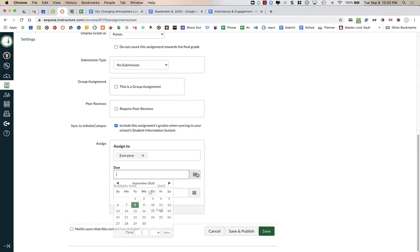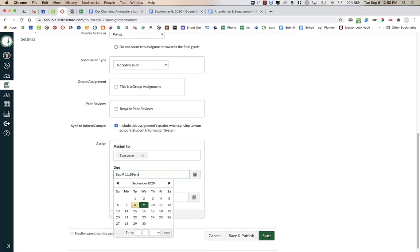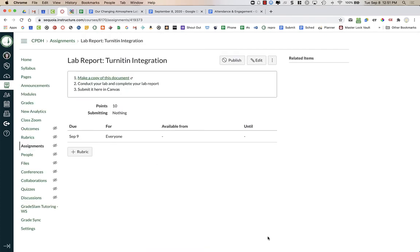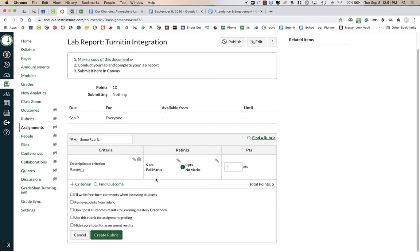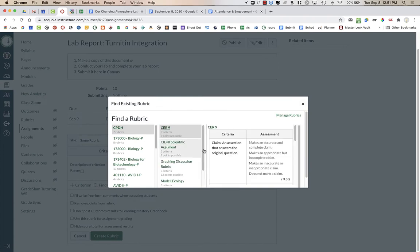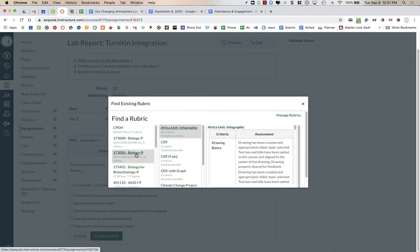I'm going to leave it as no submission for right now. I do need to give a due date, and I'll press Save — I'm not going to publish it for my students just yet. Once I press Save, you'll notice at the bottom of the assignment there's a plus rubric option. This is how I can add a rubric to my Canvas assignment that I can access in Speed Grader. I'm not going to use the Turnitin rubrics at all.